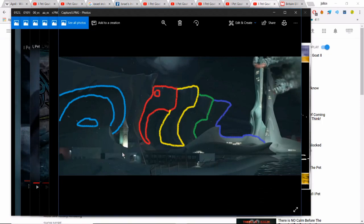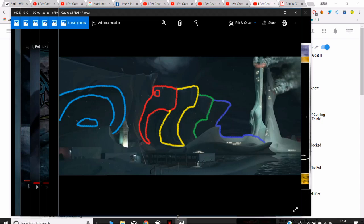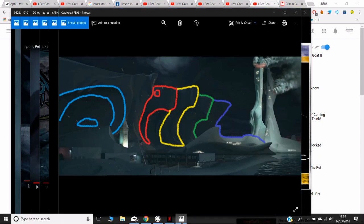I've already pointed out this scene that looks like a giant tsunami or a cliff rock face — whatever it is — it appears to have the word 'April' written within its structure.